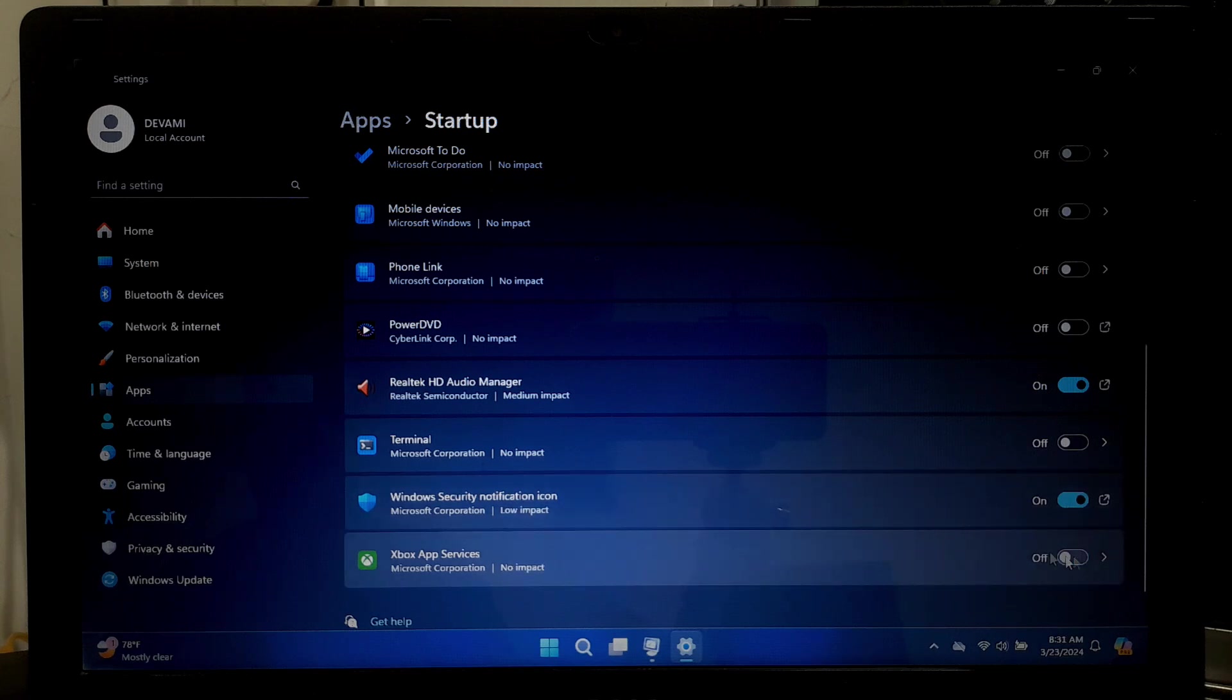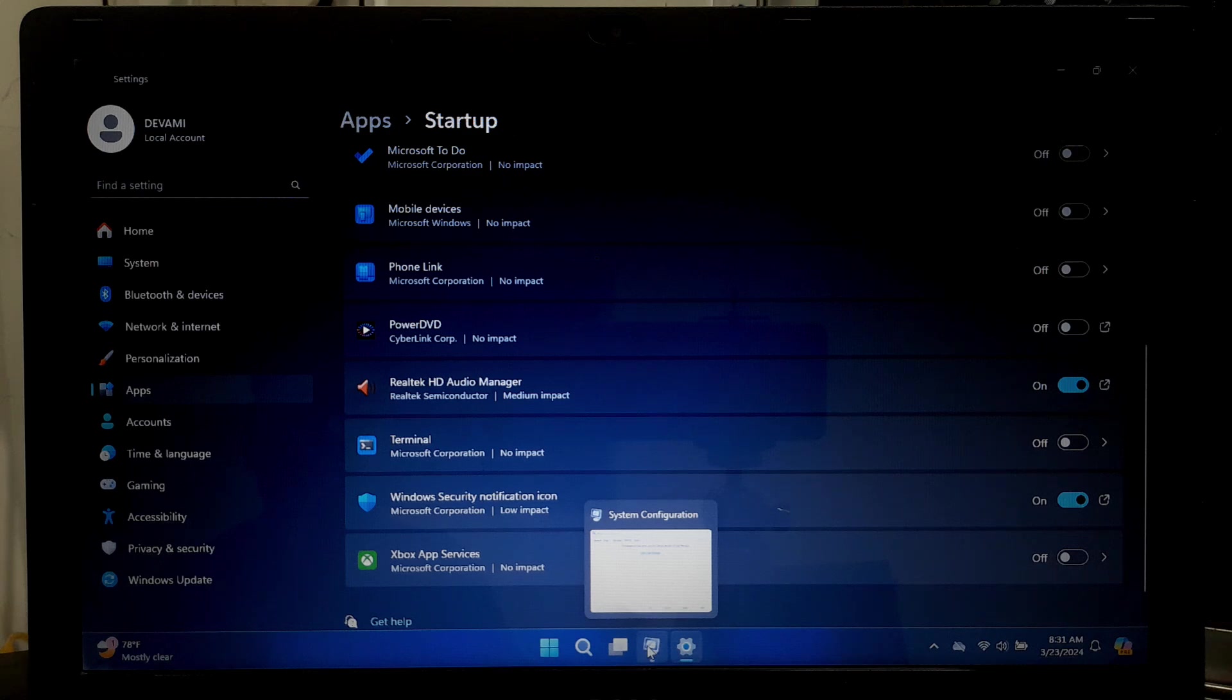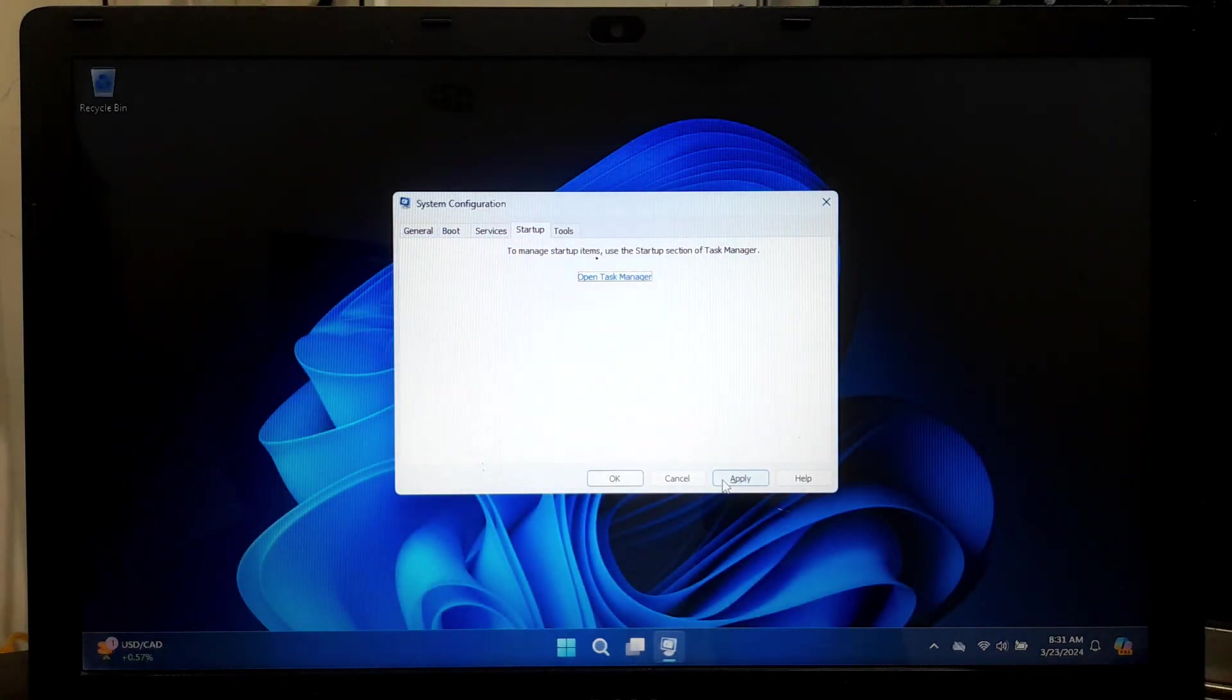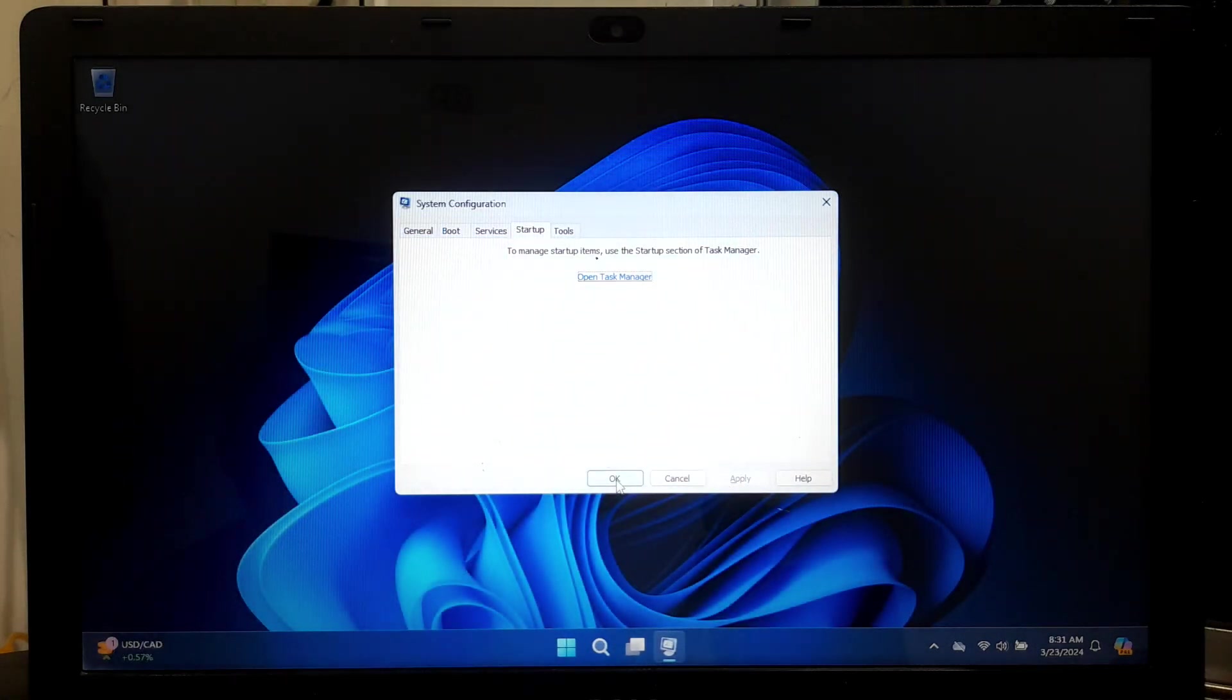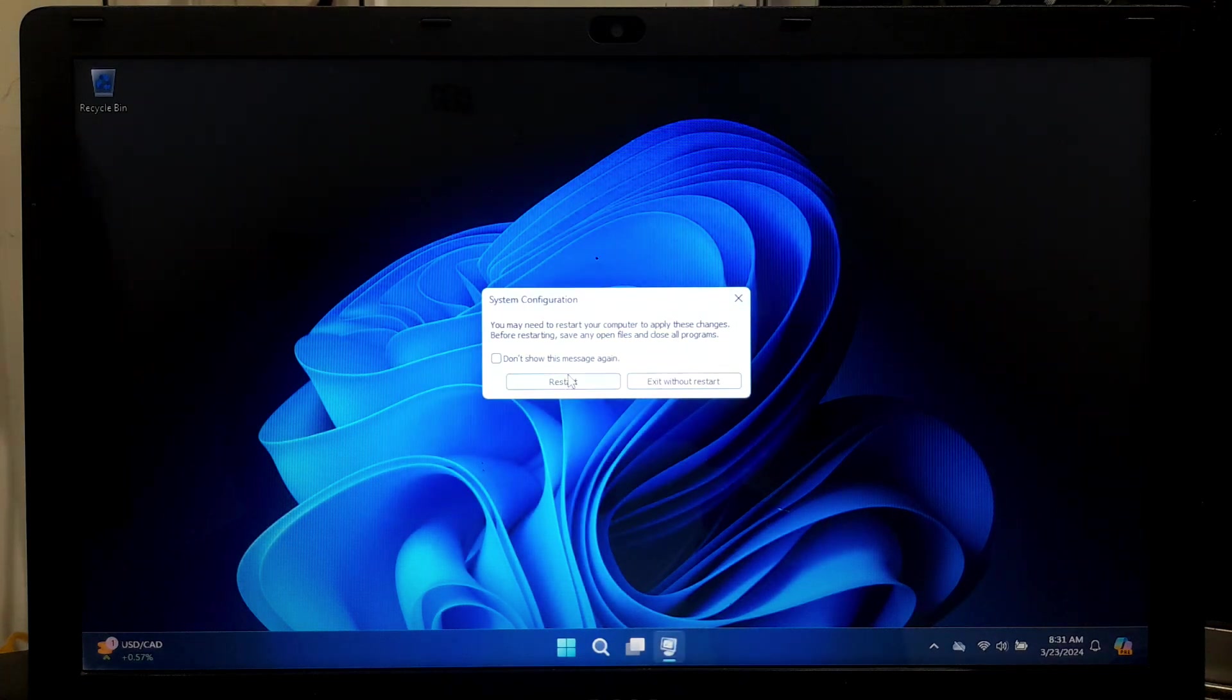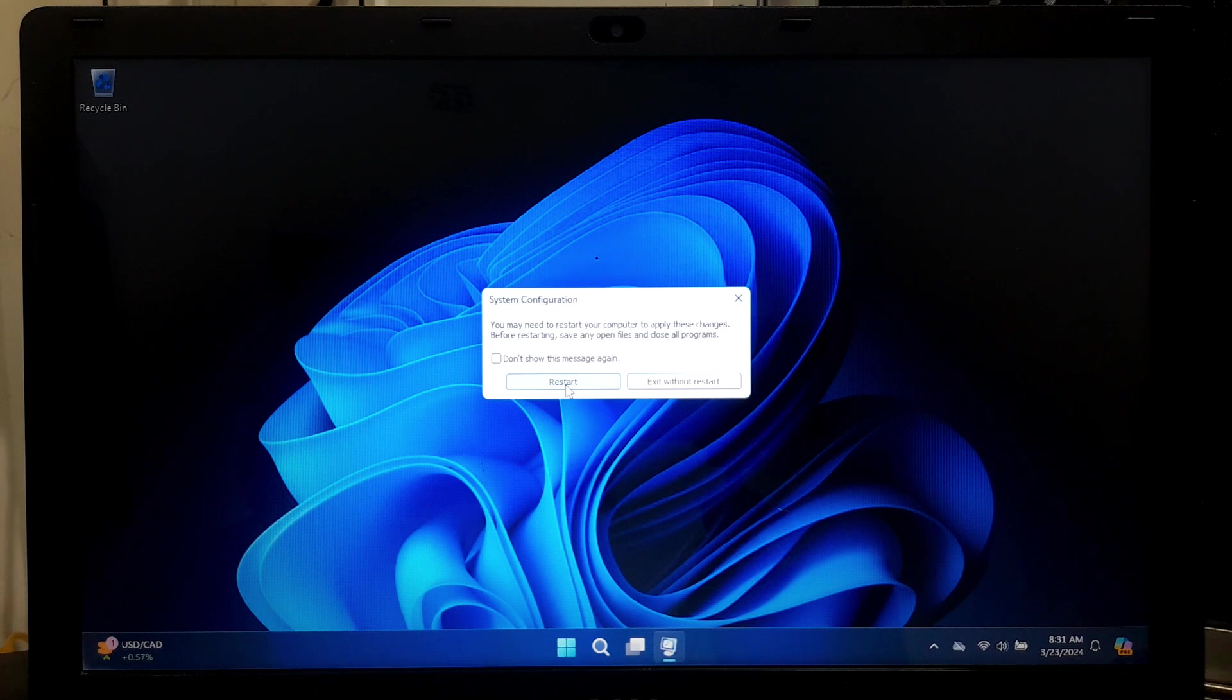Once you have finished disabling unnecessary services and startup programs, click on the Apply button. Then click on OK to close the System Configuration window. Now Windows will prompt you to restart your computer to apply the changes. Now click on the Restart button to restart your computer.